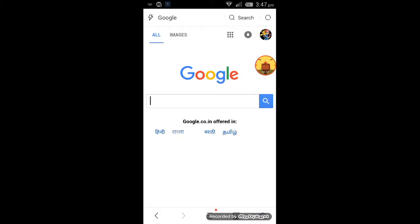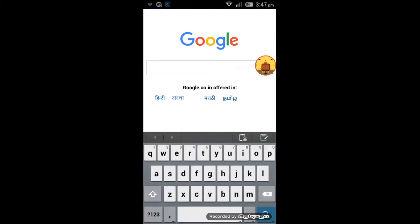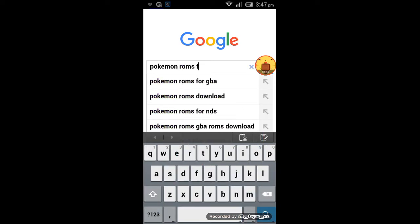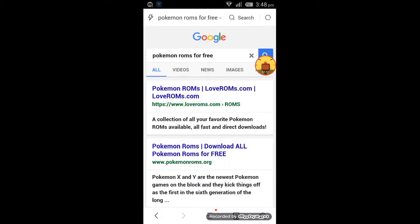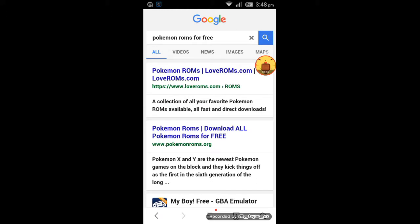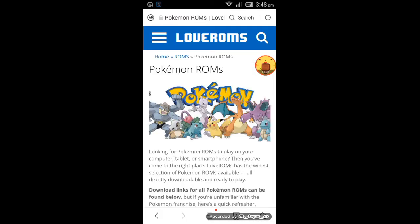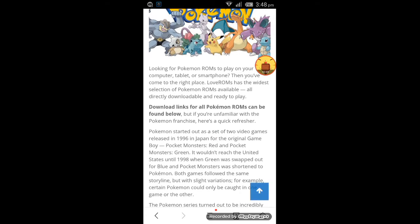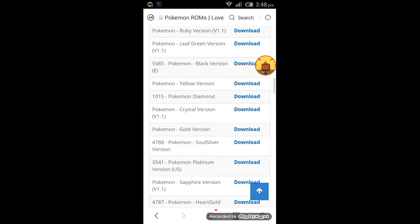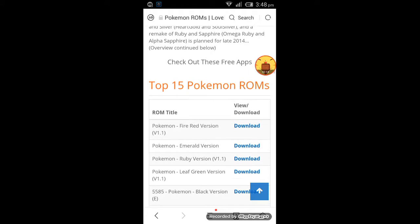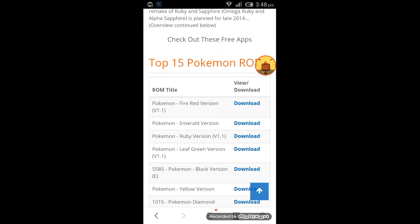In UC Browser, go to Google and type 'Pokemon ROMs for free'. The best website to download ROMs is loveroms.com — this is the best website for downloading Pokemon ROMs, and here we can see the top 15 ROMs.